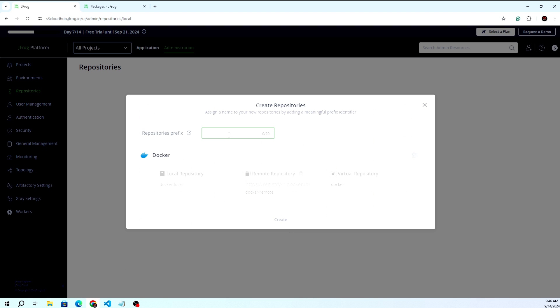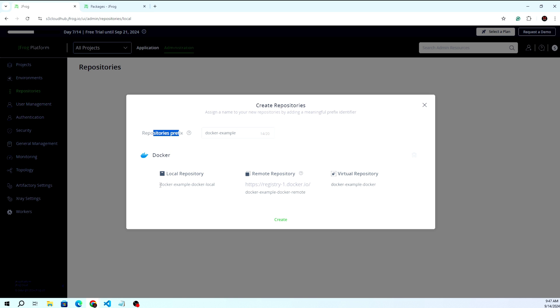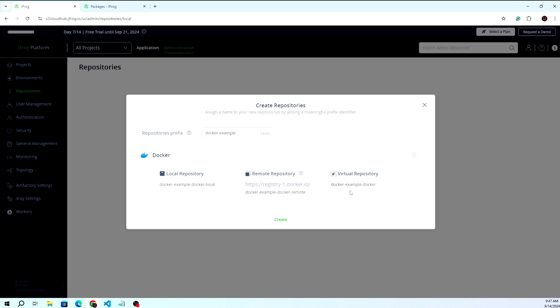We'll give the name docker-example to our repository. The local repository will be docker-example-docker-local, the remote repository will be docker-example-docker-remote, and the virtual repository name will be docker-example-docker.